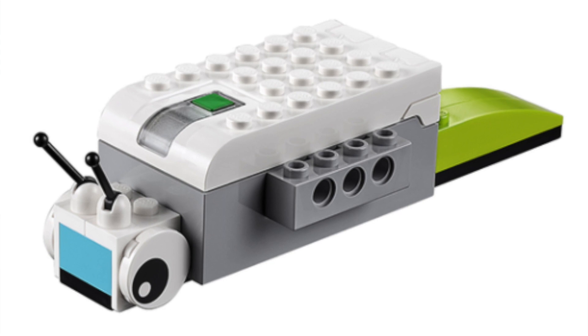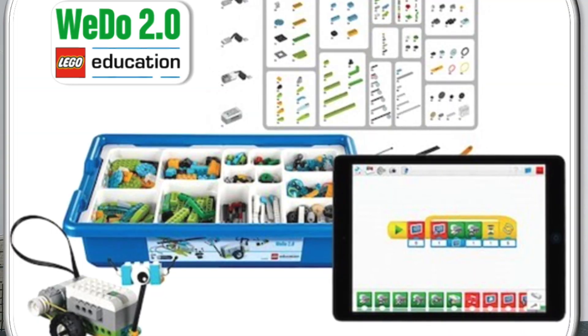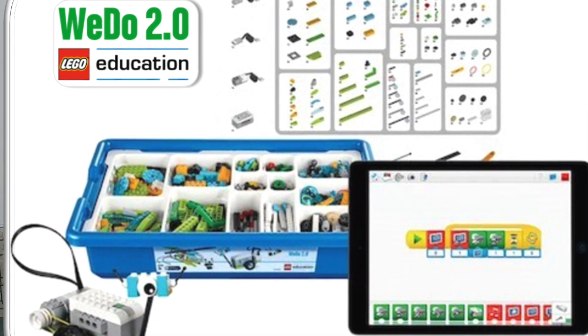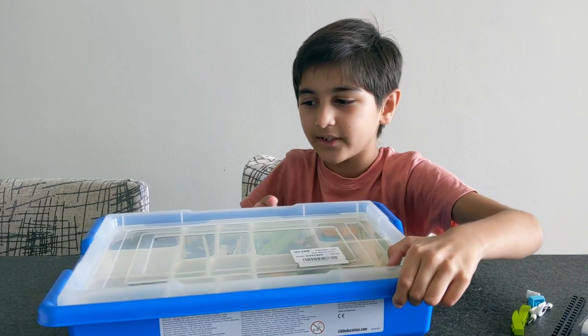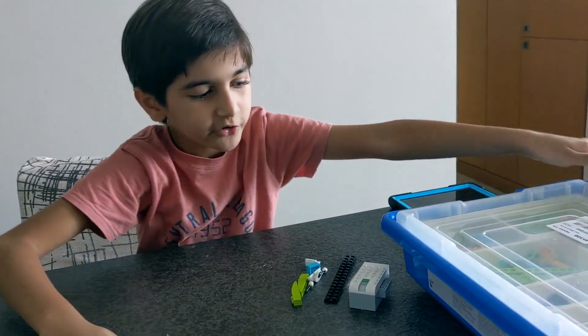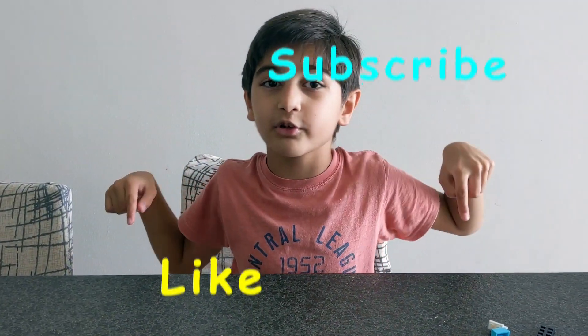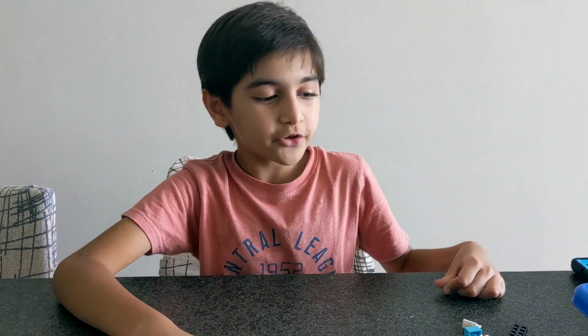We are going to make a LEGO glowing snail from my LEGO WeDo 2.0 LEGO set. Here it is. I unboxed it and told all about it in my previous video. Link will be in the description down below.